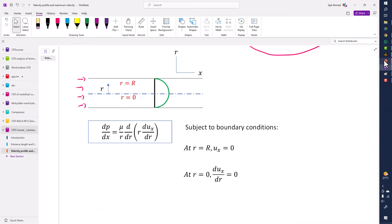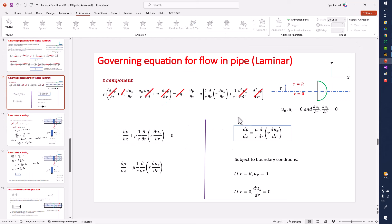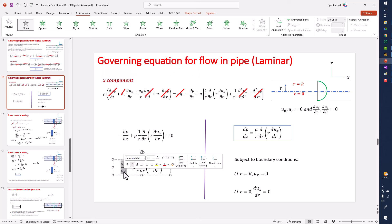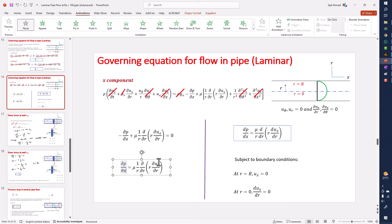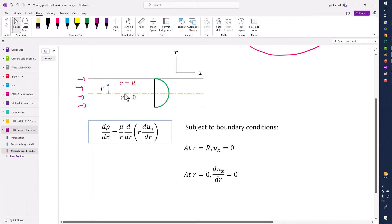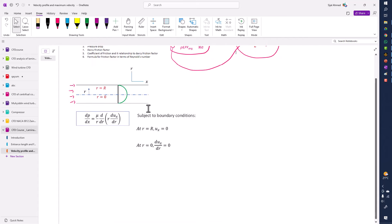In the previous lecture, we derived this relationship with these boundary conditions and got this result from the X-component of the momentum equation. X and Z both denote the component along the pipe length. We have the relationship written down here, and what we want to find out is the velocity profile — the velocity u as a function of radius r.